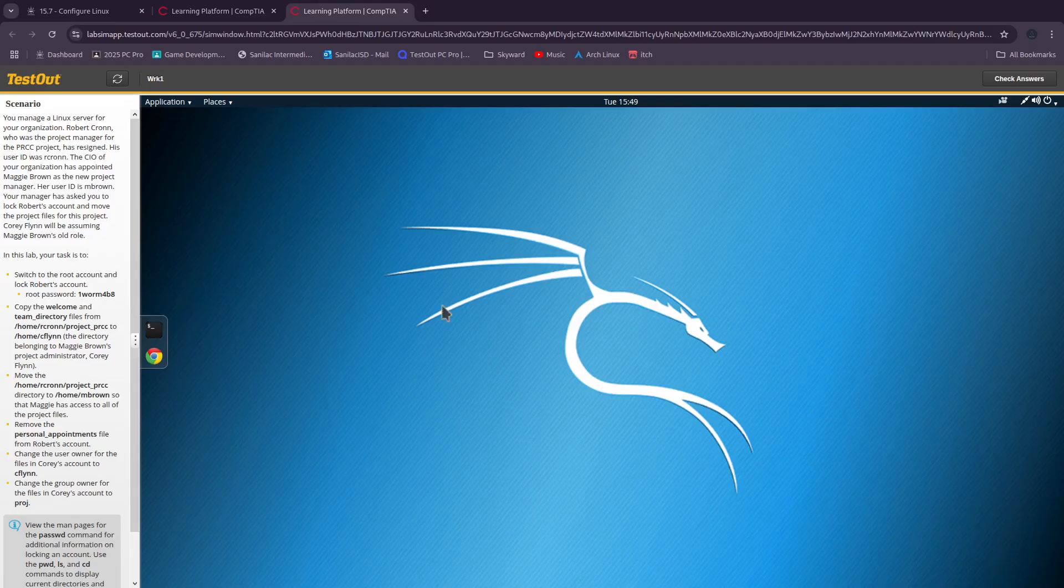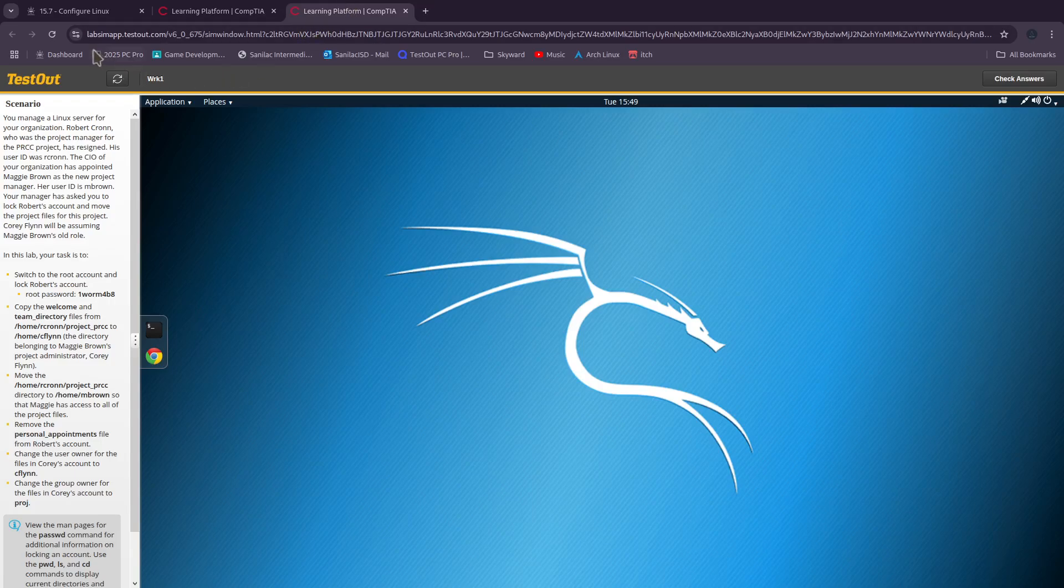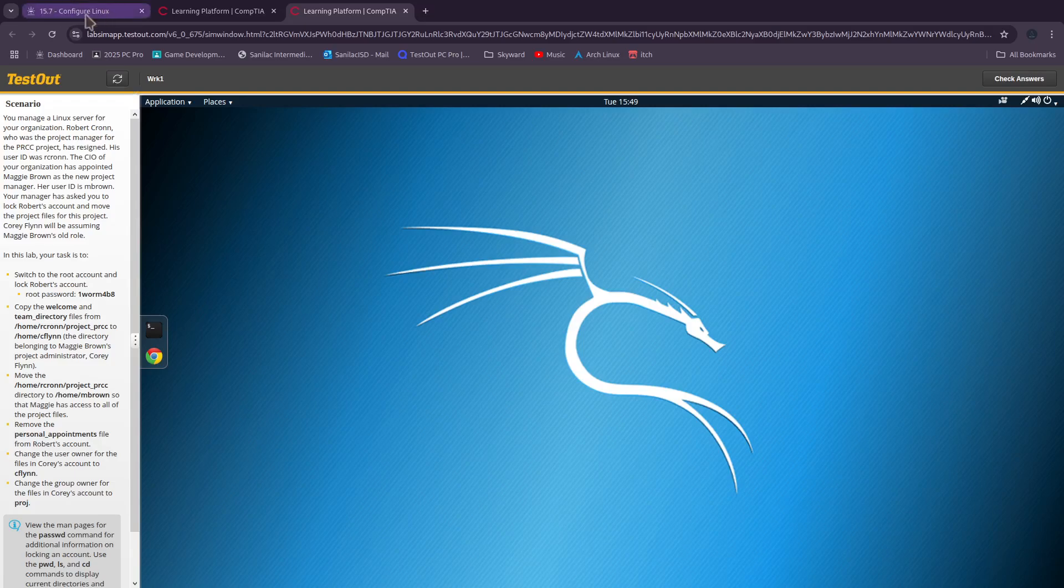Hey guys, the purpose of this video is to help you out with capstone exercises, and one of the ones that we have is 15.7: Configure Linux.